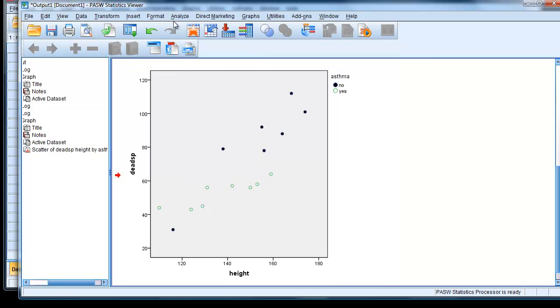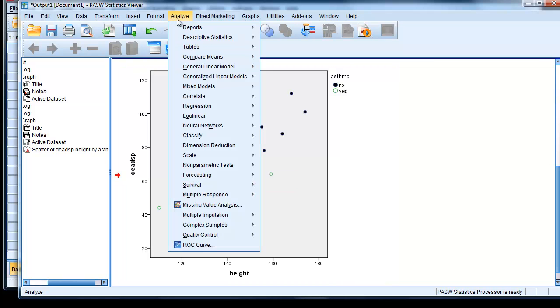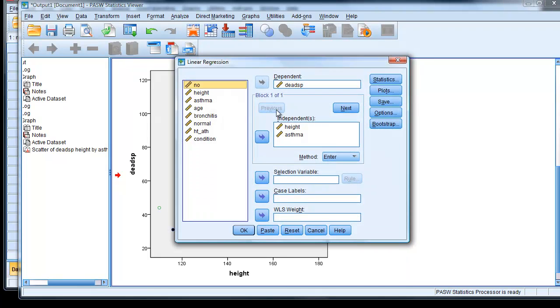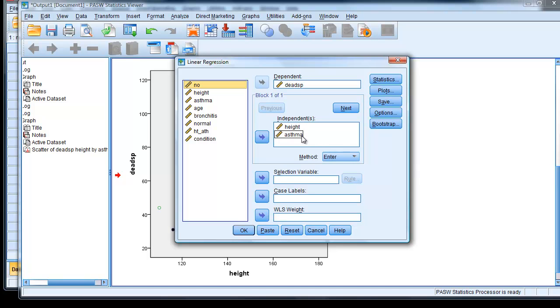So if we go to Analyze, Regression, Linear. And we put in dead space, independent variable. And we've got two independent variables, height and asthma.